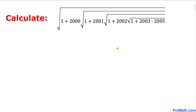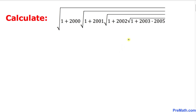Welcome to Pre-Math. In this video tutorial we are going to calculate a nested radical. The problem looks like the square root of 1 plus 2000, and within that square root we have another radical: square root of 1 plus 2001, and this goes on up until 1 plus 2003 times 2005. We are not supposed to use calculators of any kind.